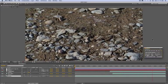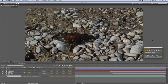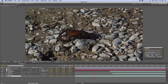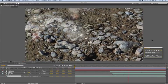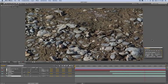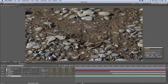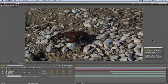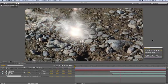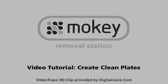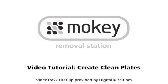While this is not the most sophisticated composite, I hope you can see the power of Mocha in using Mocha to generate clean plates. And be assured, no lobsters were hurt in the making of this tutorial. We'd like to thank DigitalJuice for providing this clip from their VideoTrax HD library. And for Imagineer Systems, this is Ross Shane.